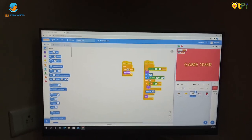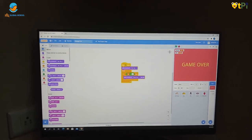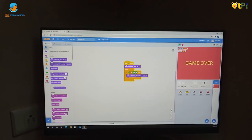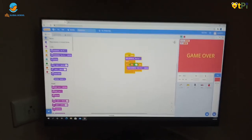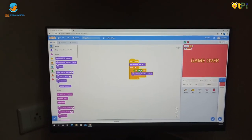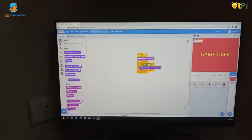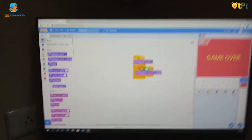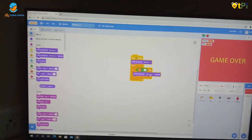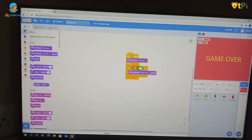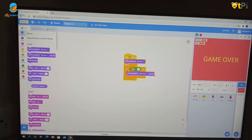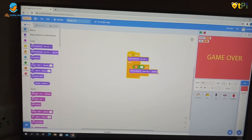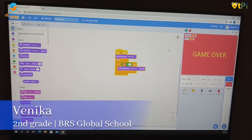Now I'm showing you about the backdrop. When the game starts it switches to backdrop blue sky, and if life is equal to zero then it switches backdrop to game over.